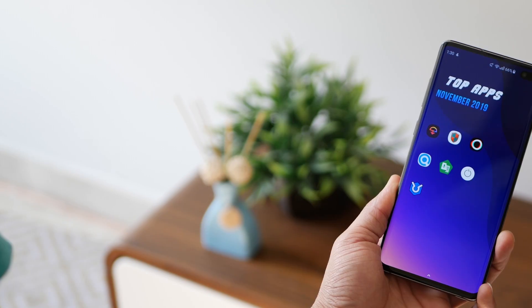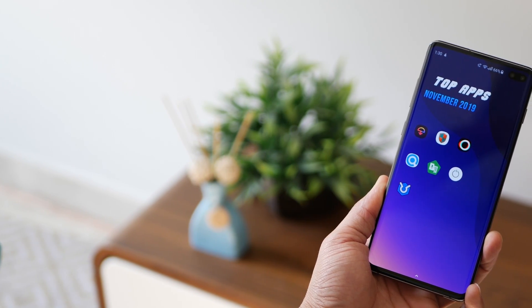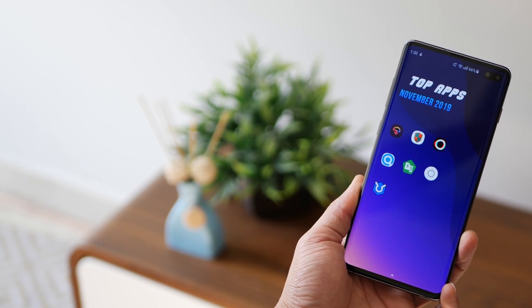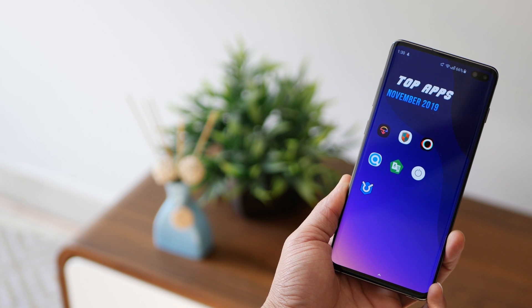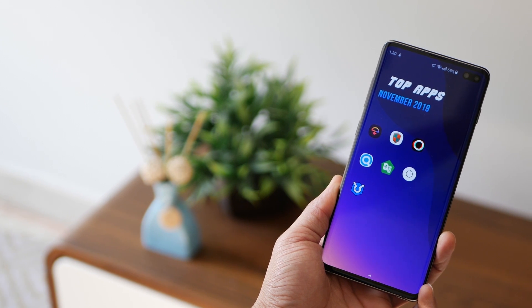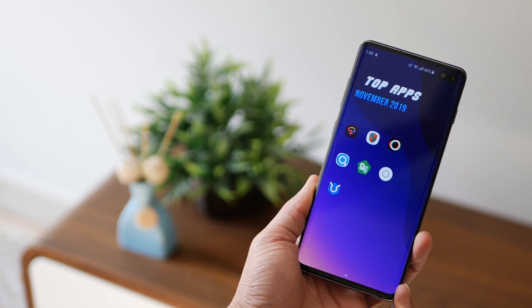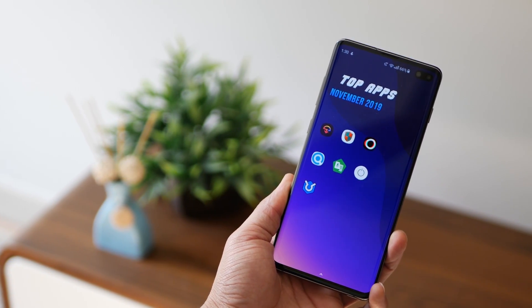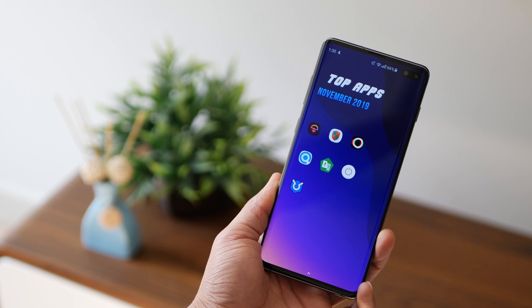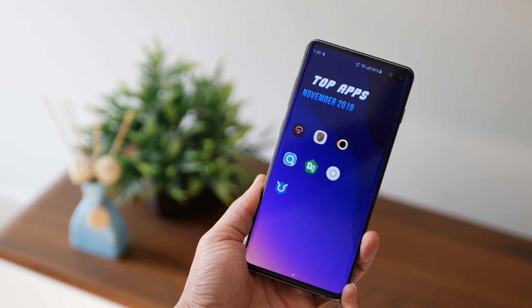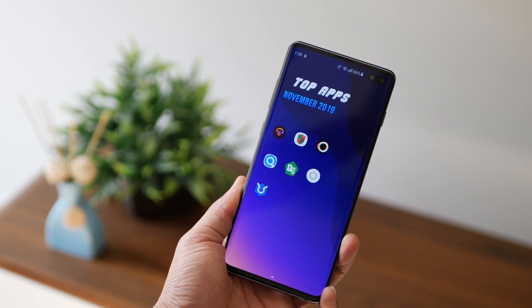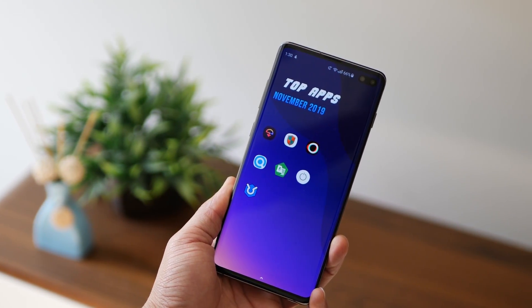Anyway, guys, so those are the top seven apps for the month of November 2019. Hope you guys really enjoyed. If you've got any suggestions for the December apps, feel free to comment them in the comment section below. Again, thank you for watching guys. Don't forget to subscribe and hit that like button.